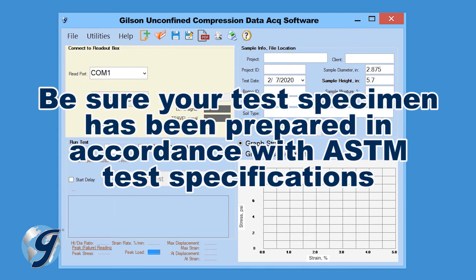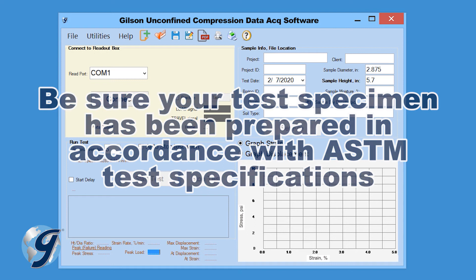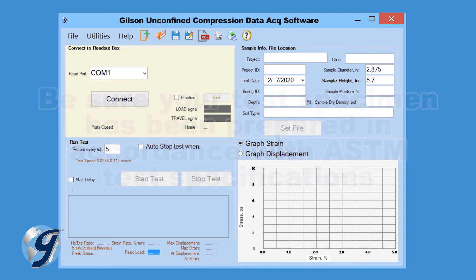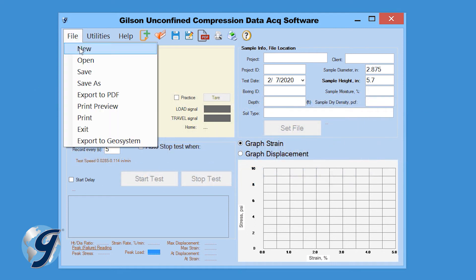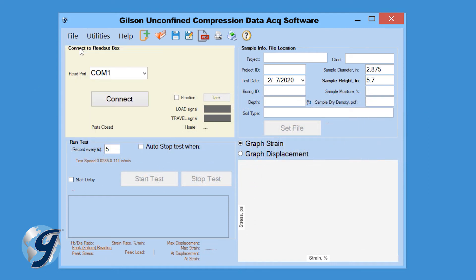Now, prepare your sample in accordance with ASTM D2166. Click on File and New to begin the process. Now click on Utilities and Settings.